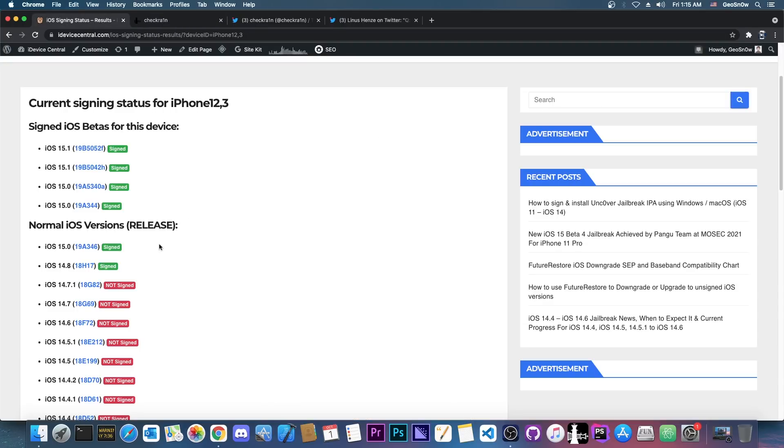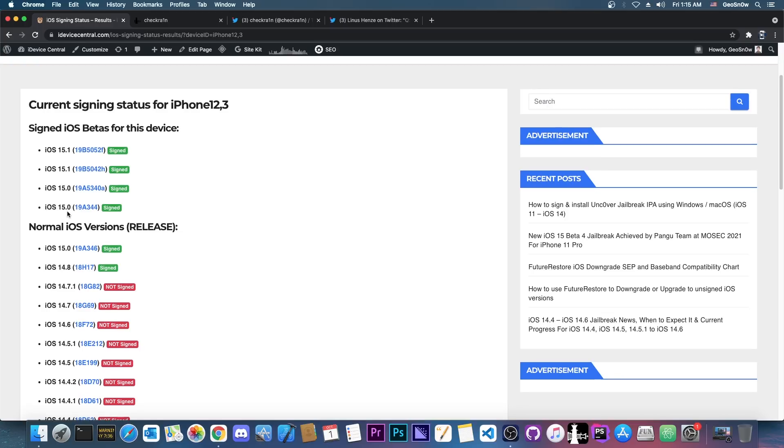And I would definitely, definitely urge you to go back to 14.8 if you already updated to 15, because iOS 15 introduces a brand new feature which basically bricks your whole device if one file in the file system is modified. Which means that the future for iOS 15 can likely be rootless jailbreaks, like the one by Jake James on 2018 or 2019.